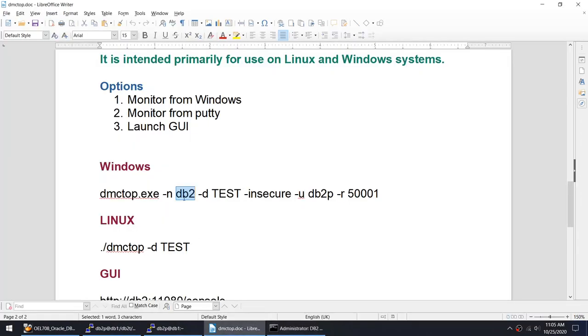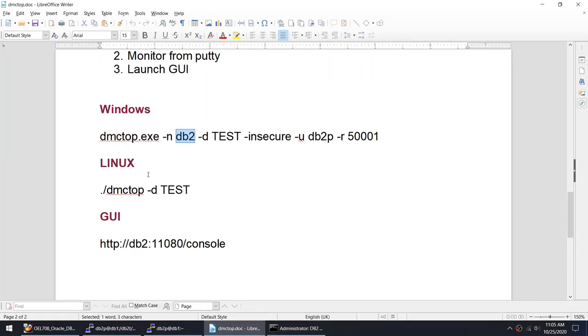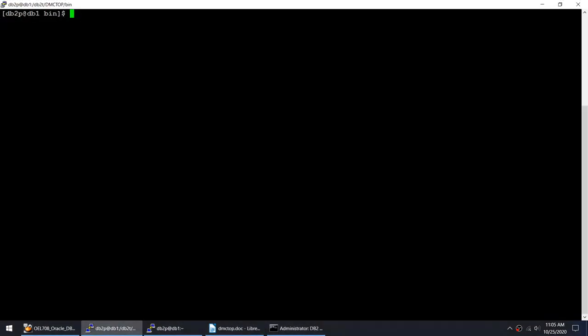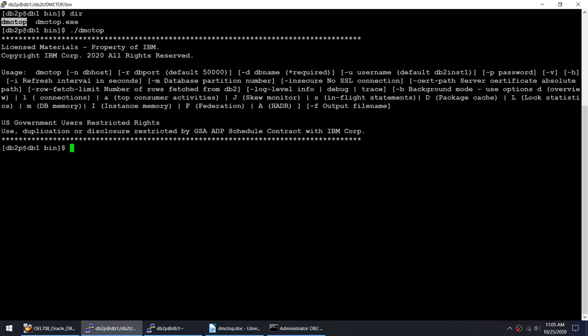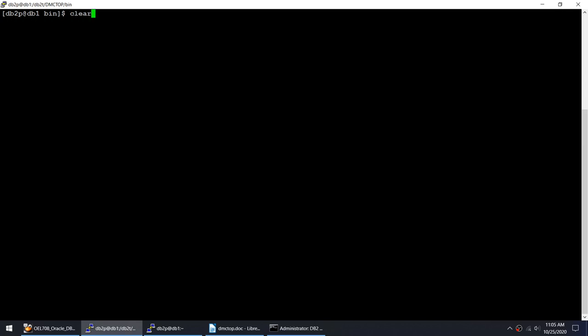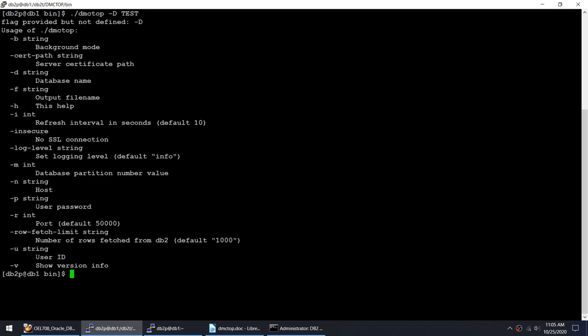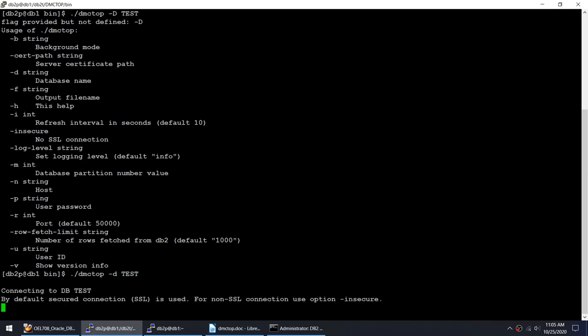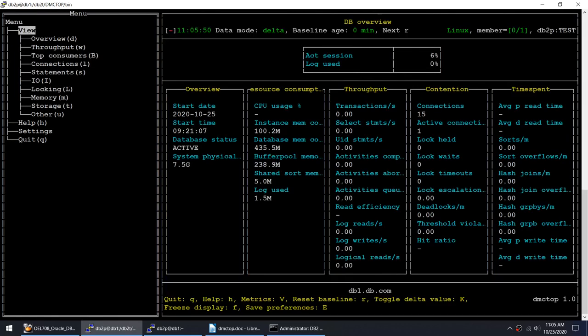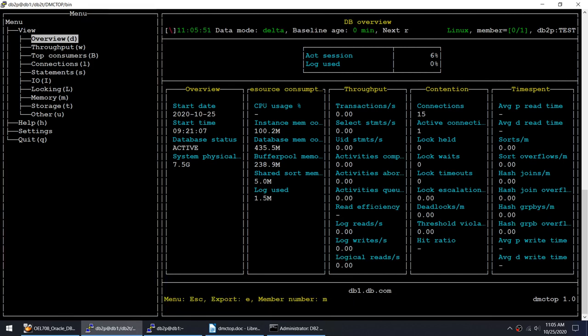The next option that I mentioned is you can always launch the Linux PuTTY server. So I have done that here. I have already gone to that particular path. You can see that there is a utility called dmctop. It's exactly the same. If I do this it will ask for all these options. Let me monitor a database called test. Not capital, it's small d, and then it is by default secure connection. You see now I have connected.